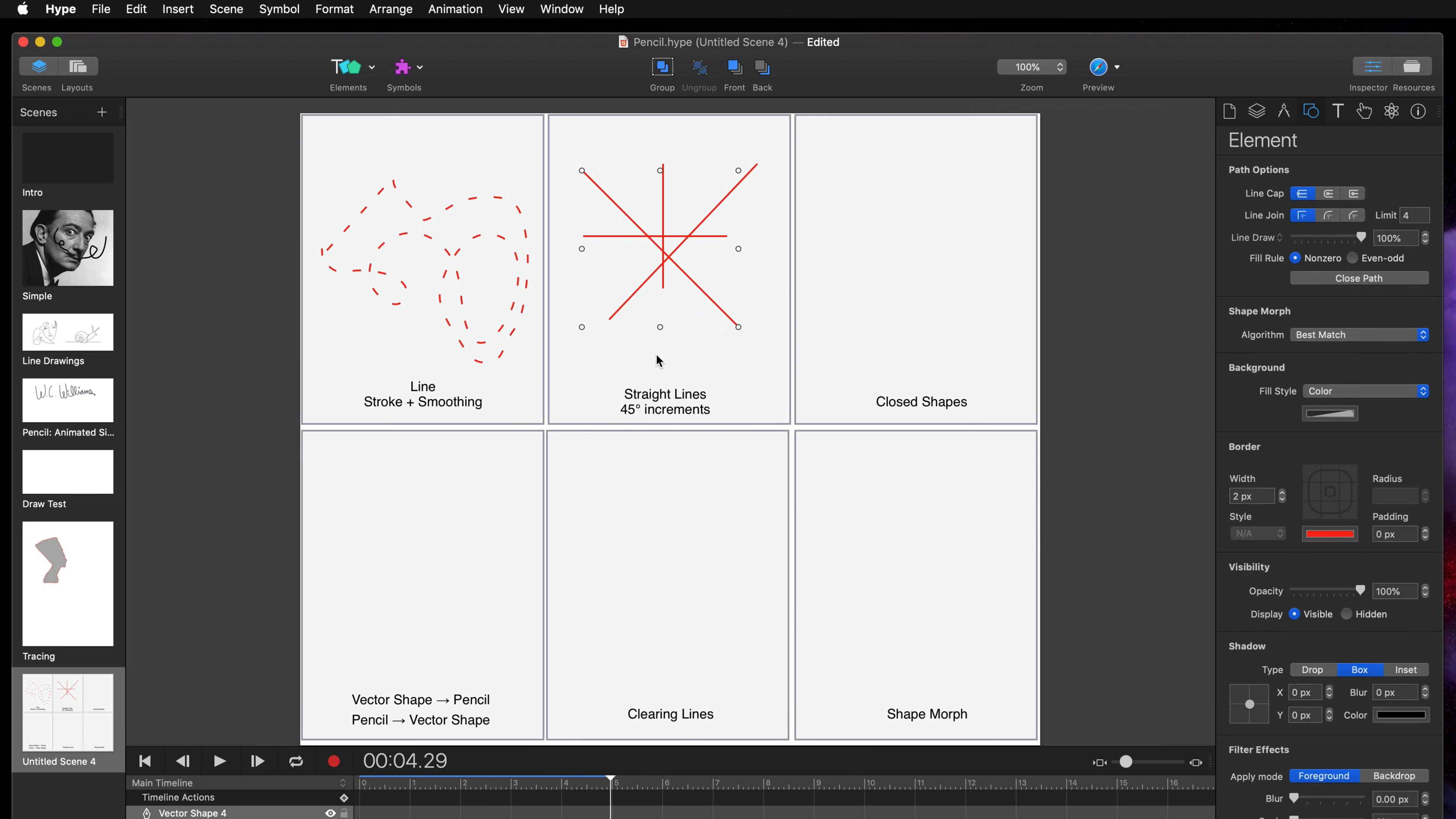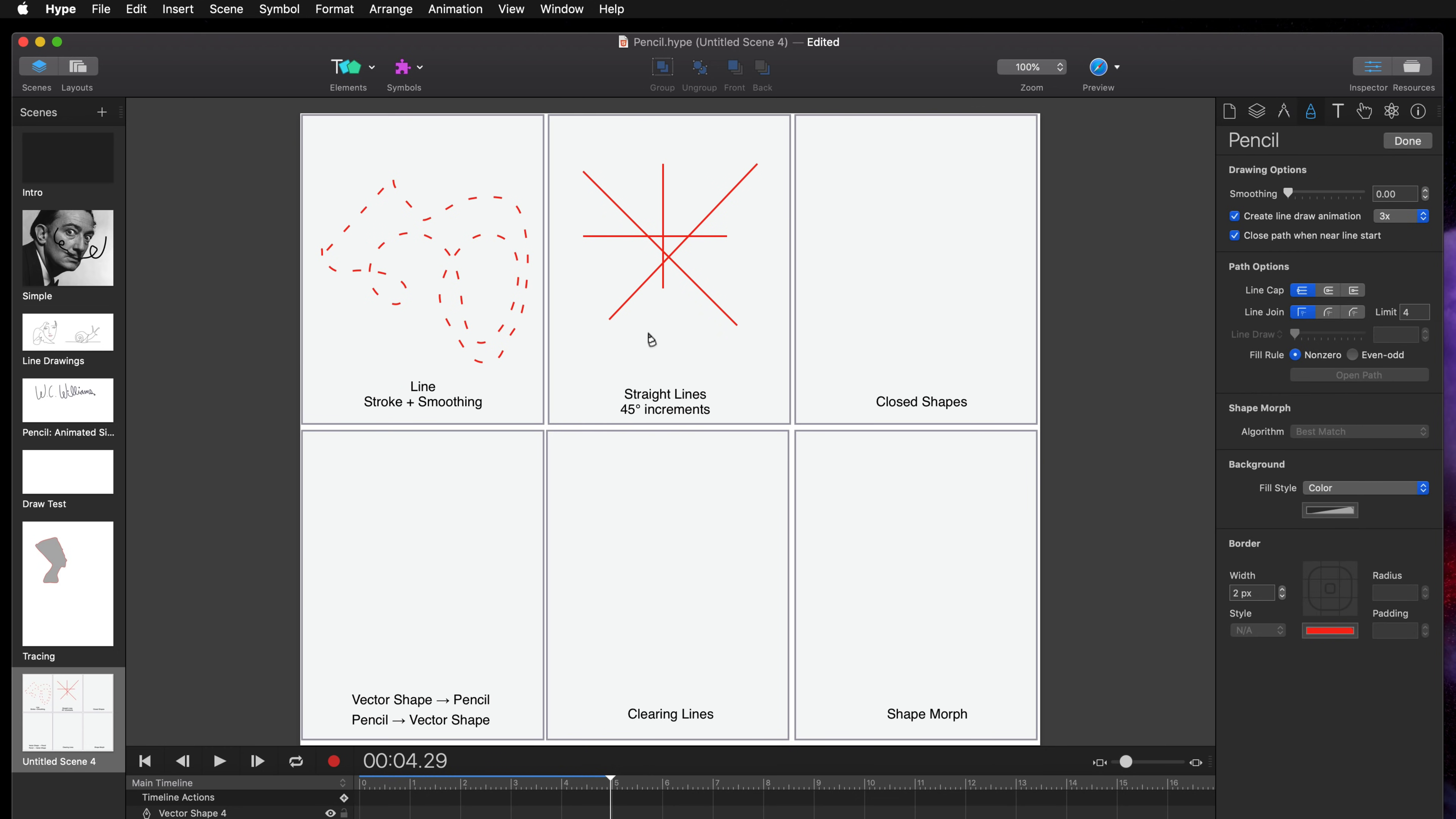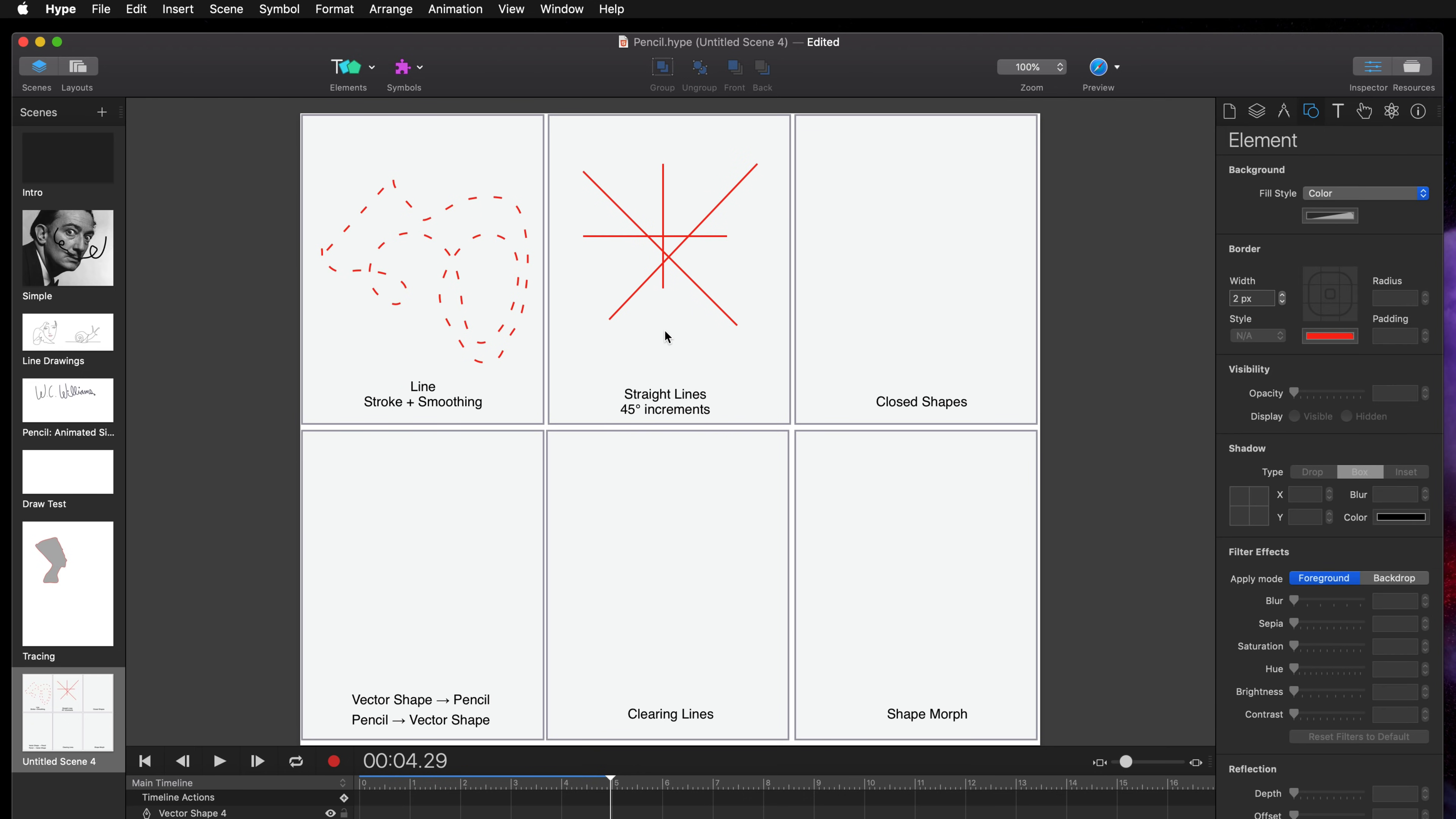Now to switch between the pencil and vector tool I'm just hitting P or V, but of course you can select in the elements button here vector shape or pencil. If you have P selected and you press P again you get back to the mouse cursor where you can select objects.